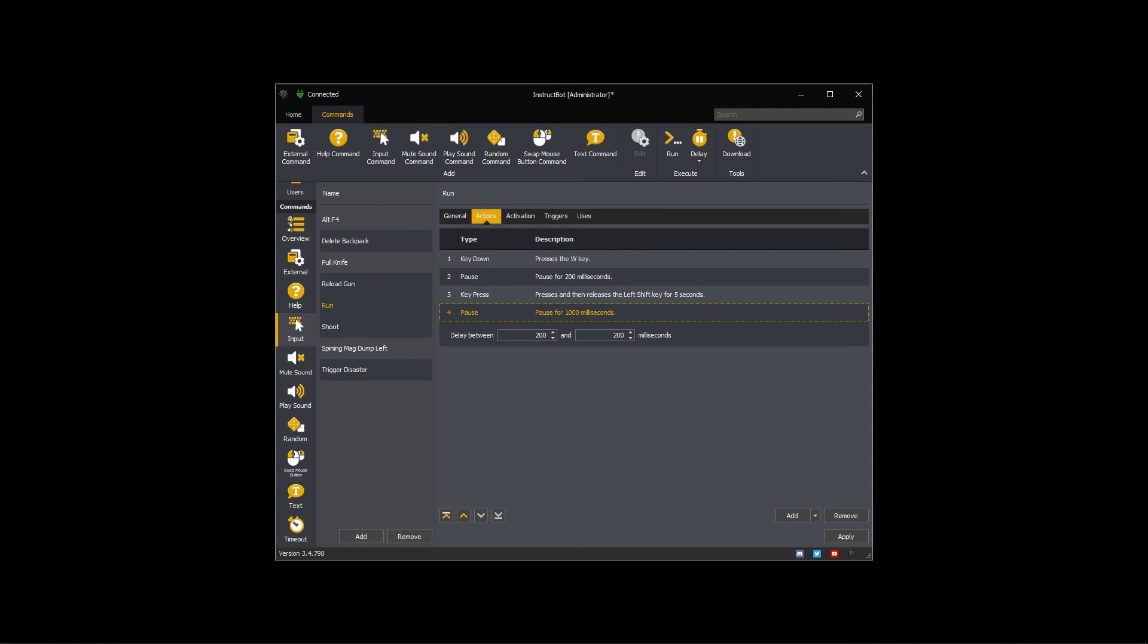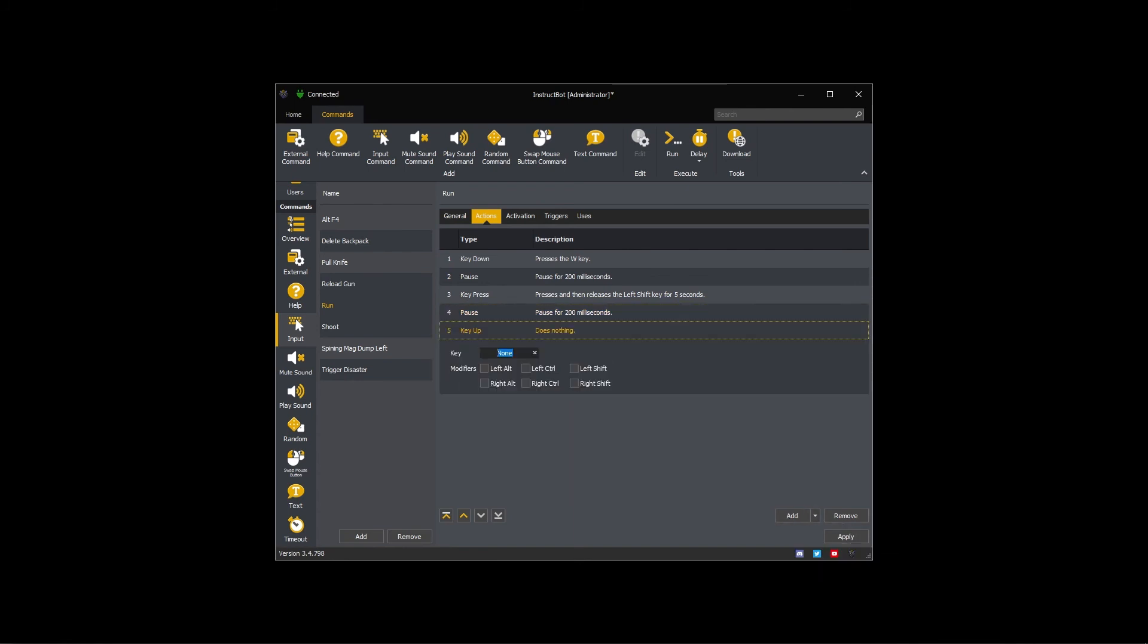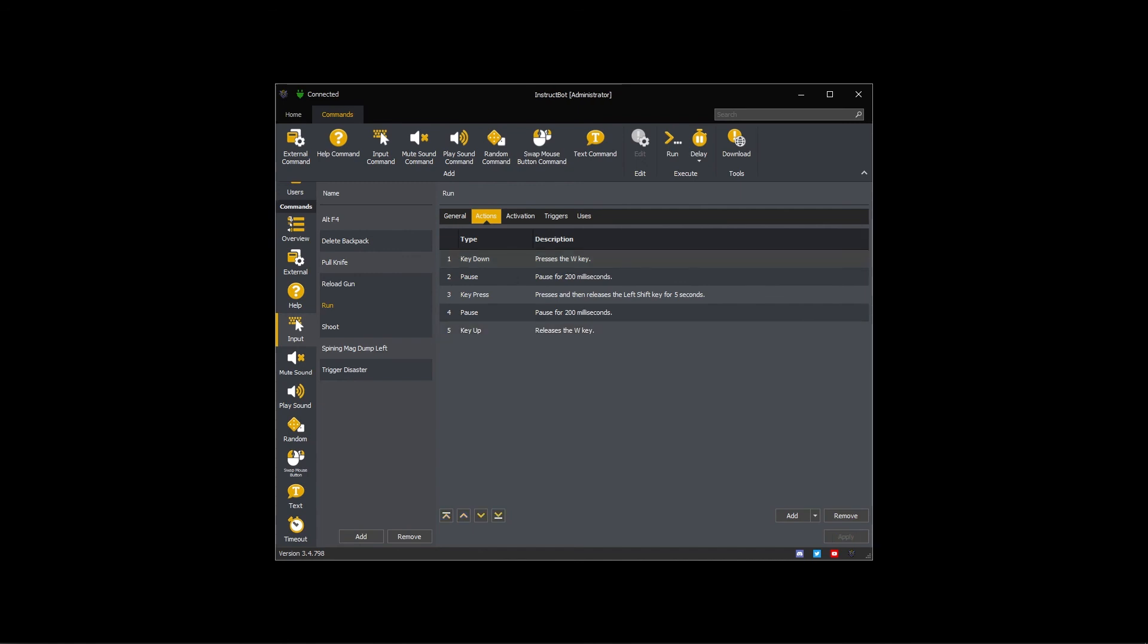I know I need to add a slight pause for the key press action to be registered, so I'll add a 200 millisecond wait. Once that is completed, I need to release the W key, which I can do by adding a key up action. With the action list complete, I can click apply to save the changes and then test the command.